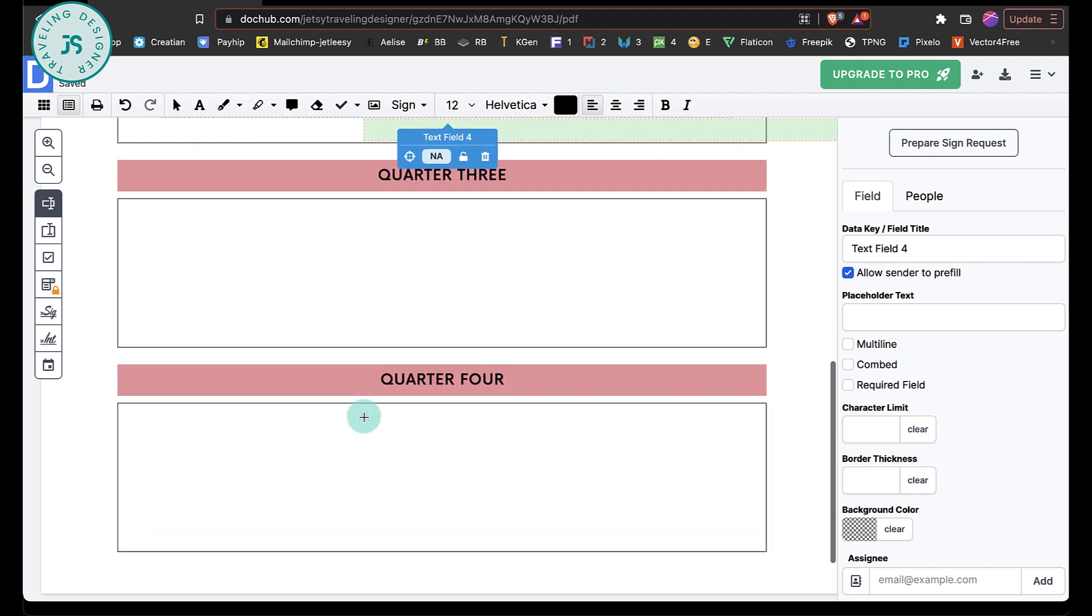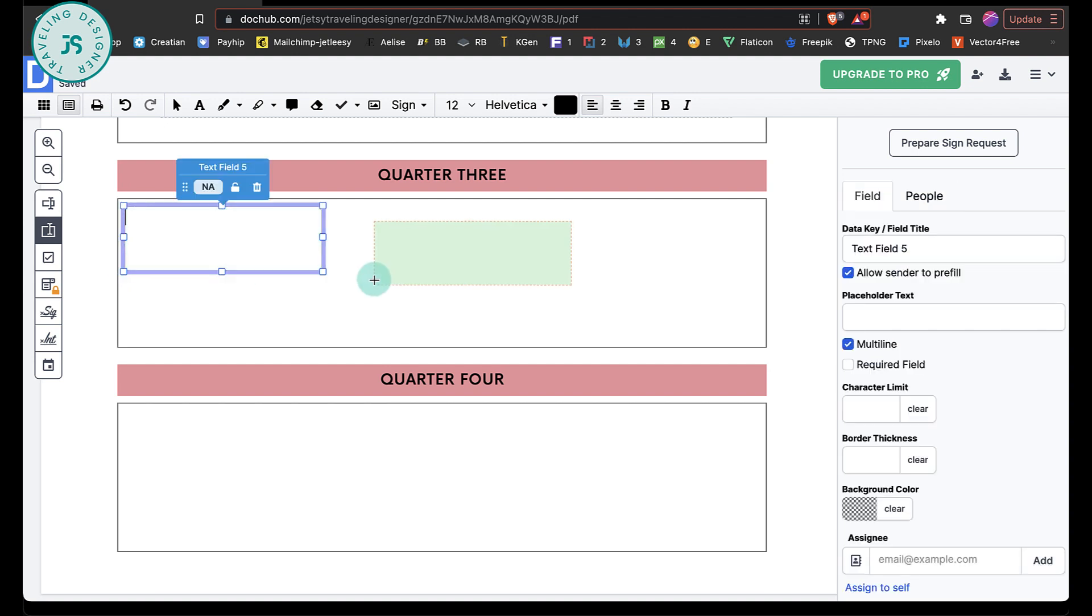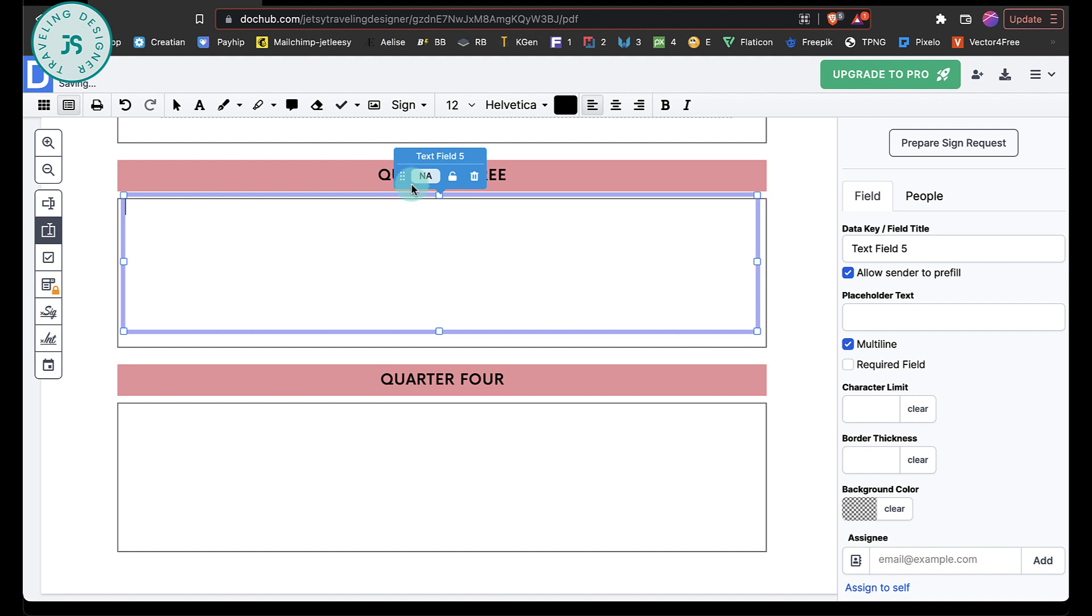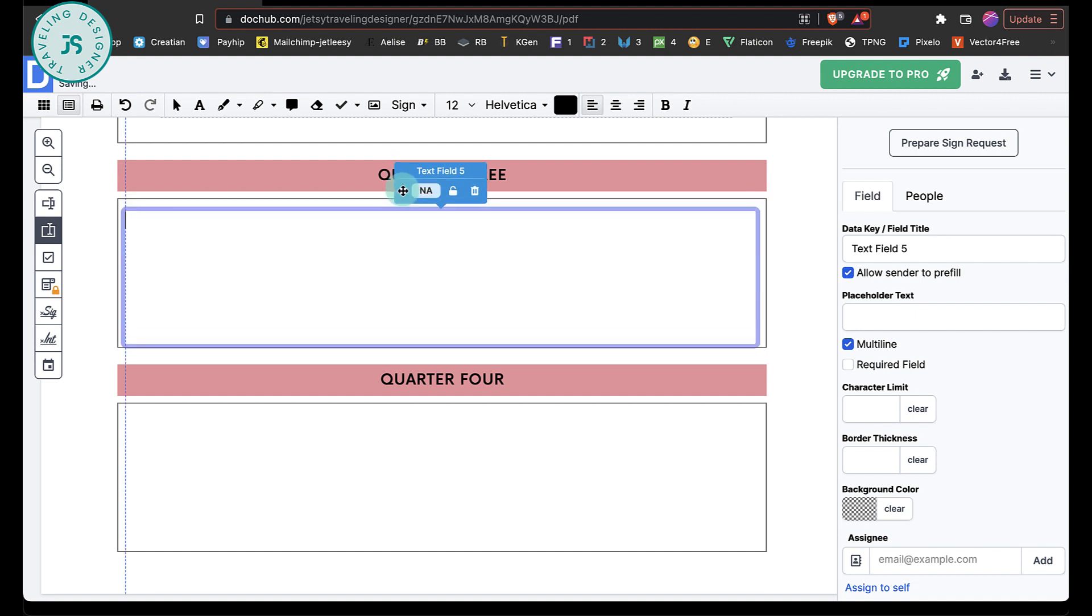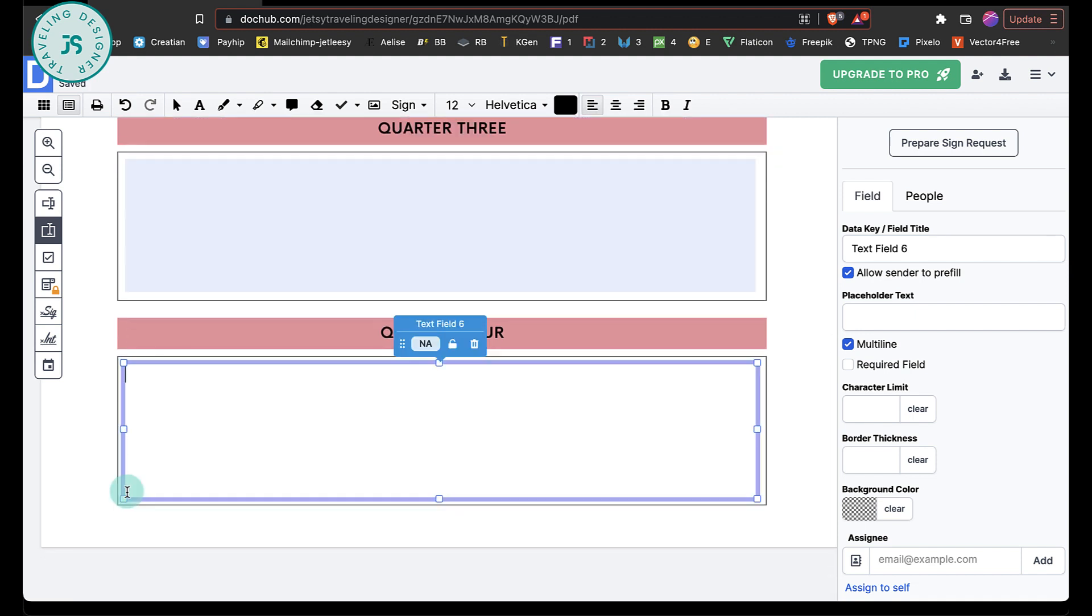And for here, I want to use the paragraph. So it's going to be a little bit bigger like this. And I'm just going to move it somewhere here.